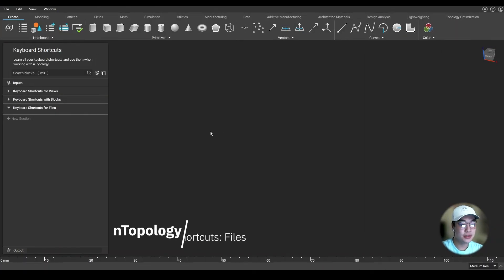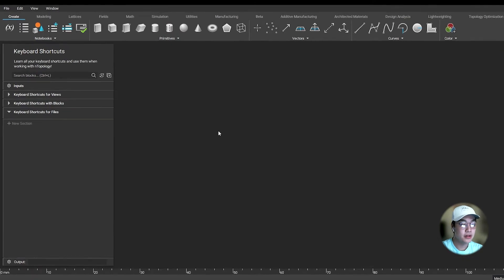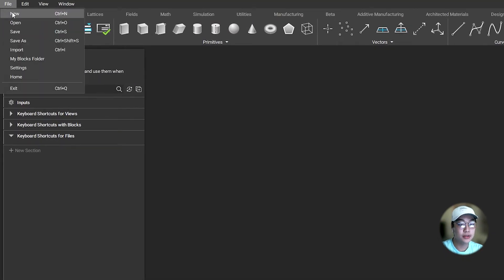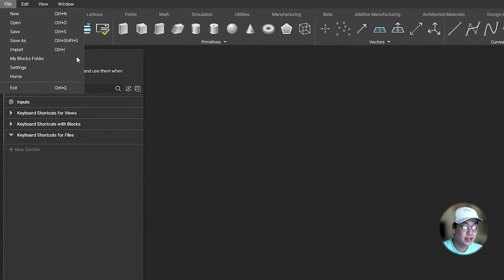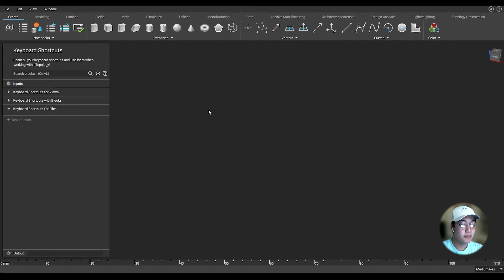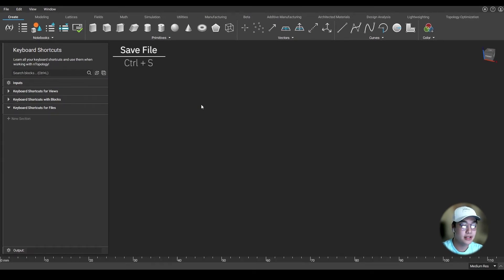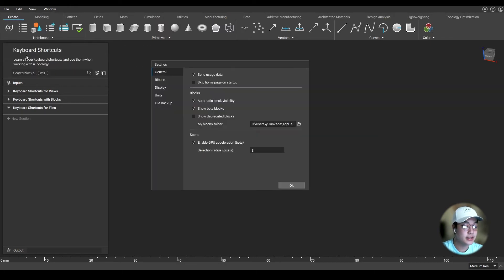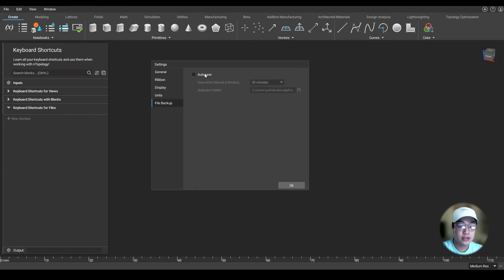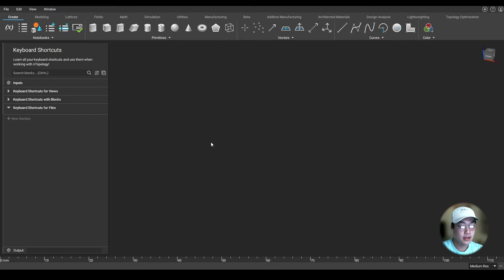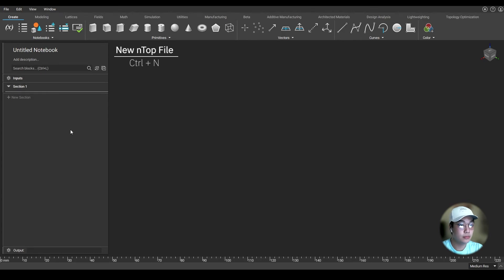Lastly, we'll talk about the shortcuts you can use while working with your Ntop file. Find all your file tools under the File drop-down located at the top left of Nopology — you'll also find your keyboard shortcuts listed by their name. When working with Nopology, don't forget to save your file by pressing Ctrl-S on the keyboard. You can also enable our autosave feature by going to File, Settings, File Backup, and checking Autosave. You can change your save time intervals and select your folder for autosaves. To create a new Ntop file, press Ctrl-N on the keyboard and it'll give you a brand new notebook.